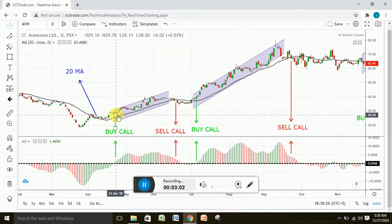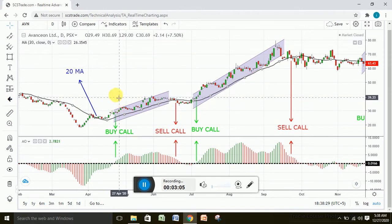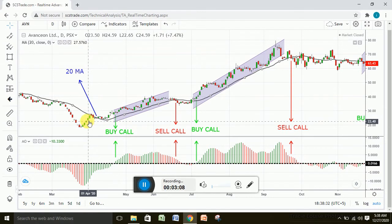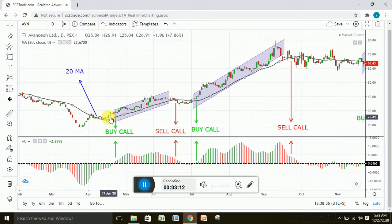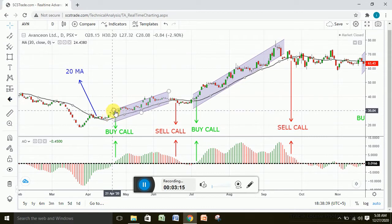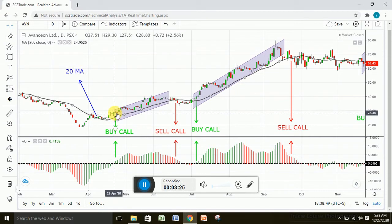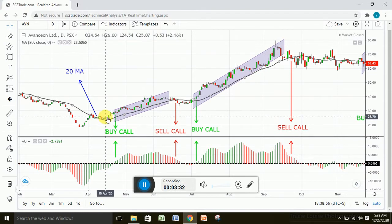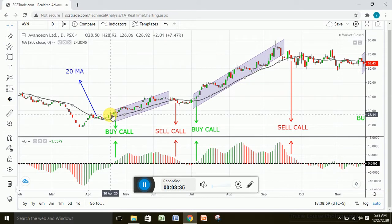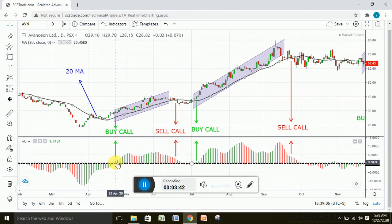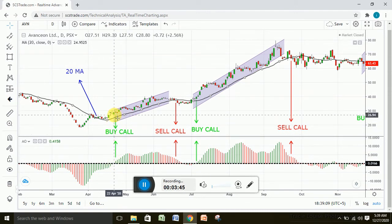Now, this strategy tells you when to buy and when to sell your stock. First, look at the candles or the price of the stock. If the candles are forming above the 20 moving average — the black line — you still need to wait and check the awesome oscillator. If the bars of the awesome oscillator are forming above the zero line, then you can enter and buy the contract.